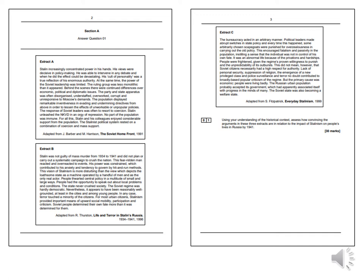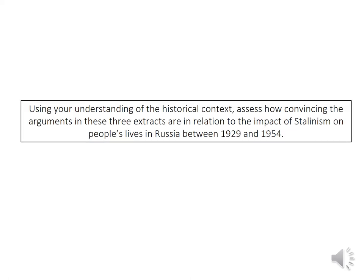So you've got to know the whole course. The question on those three extracts is always worded the exact same apart from the end. The question is always worded: 'Using your understanding of the historical context, assess how convincing the arguments in these three extracts are in relation to...' and then the last bit is different every single time. Let's unpack this question a little bit more.